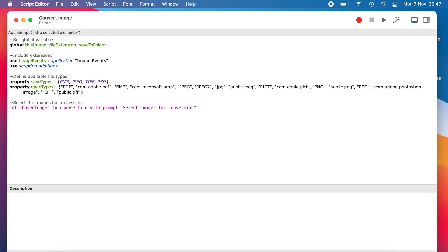The user is prompted with the following text: select images for conversion, making sure they are of the file types defined in our open types property. Multiple files are allowed to be selected, but not hidden files.